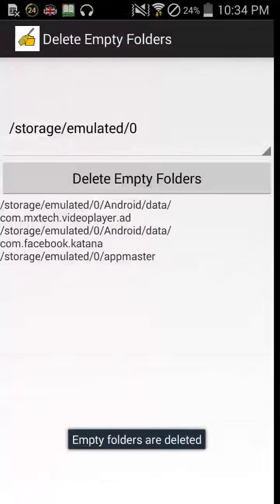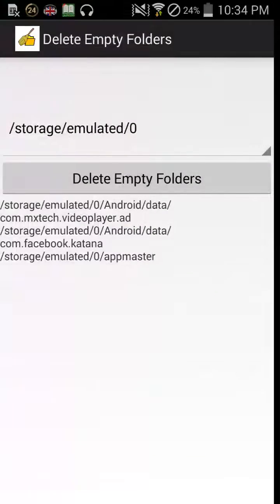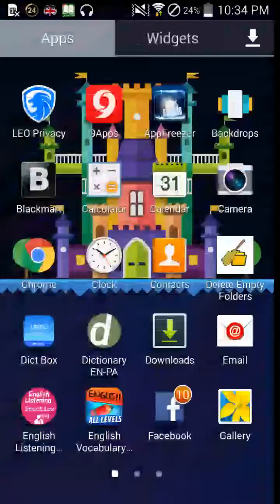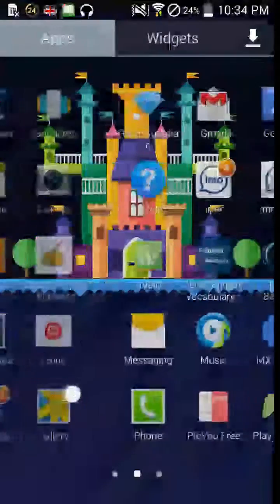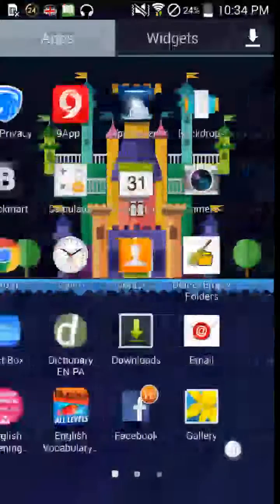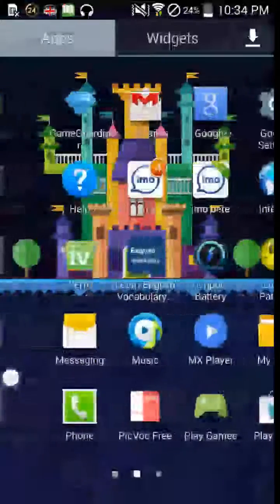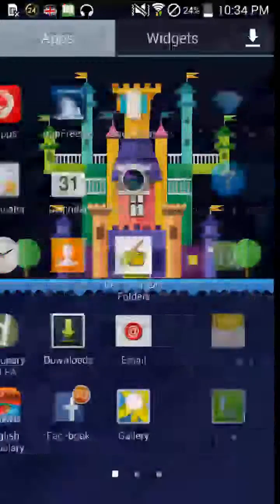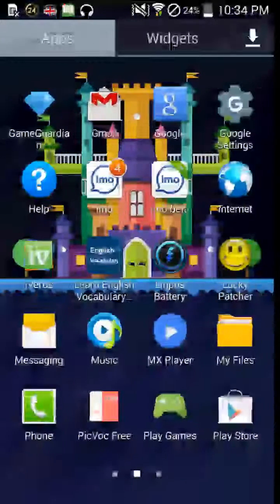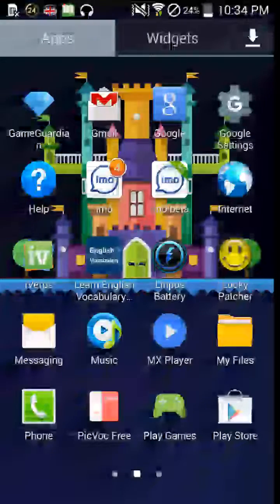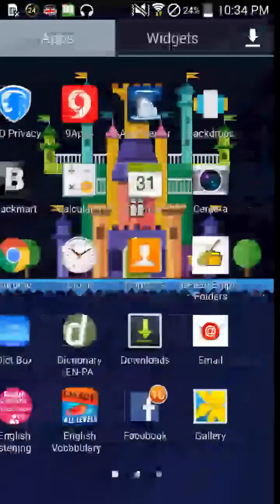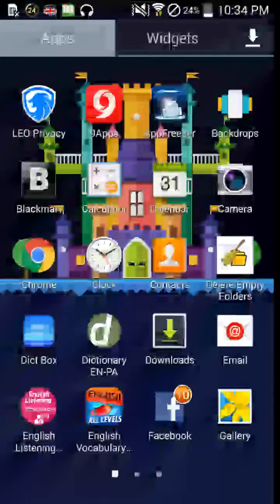So here you can see empty folders are deleted at once and I don't need to delete these folders manually. Friends, this is a very smart trick.